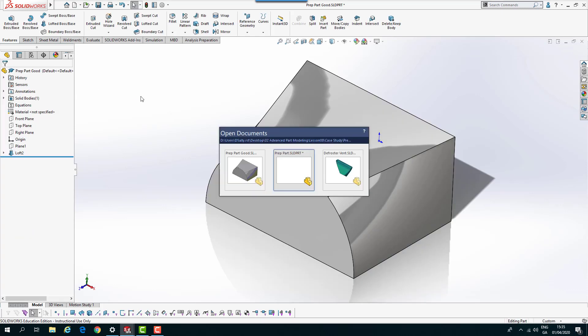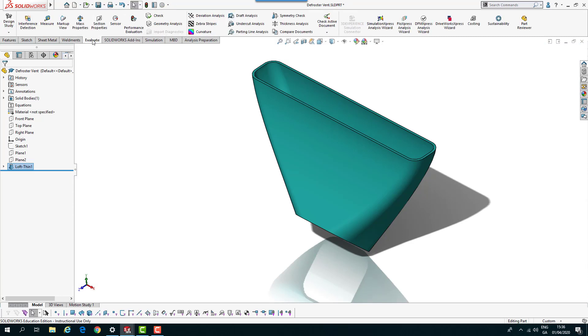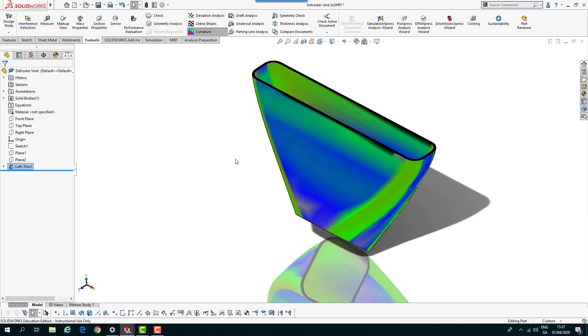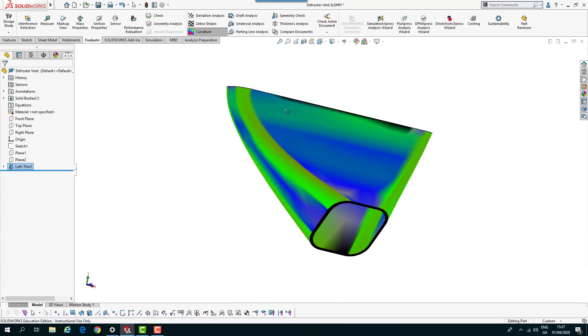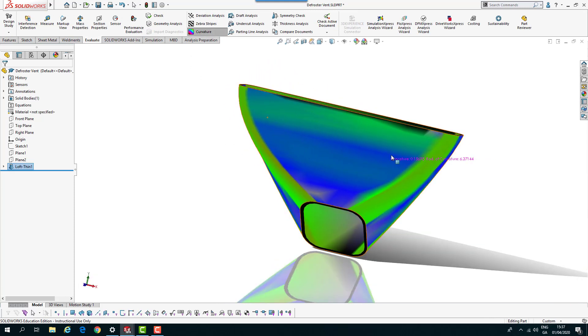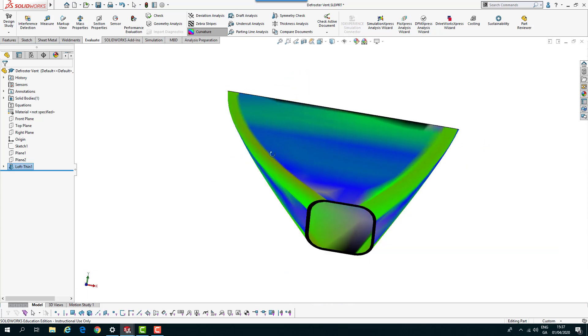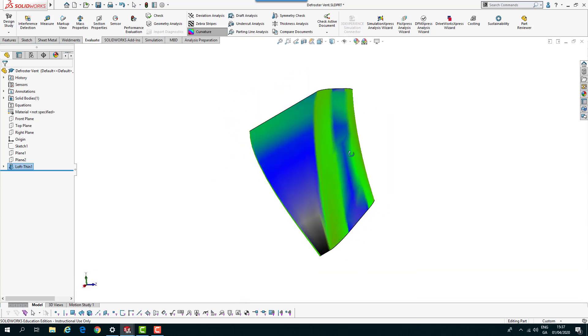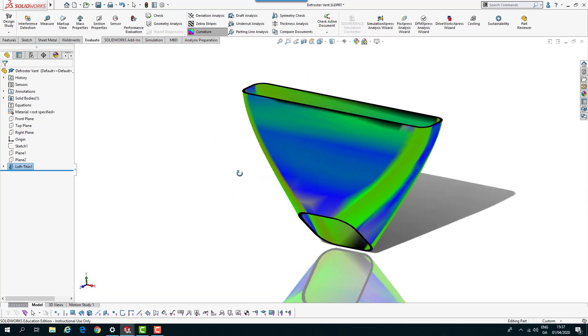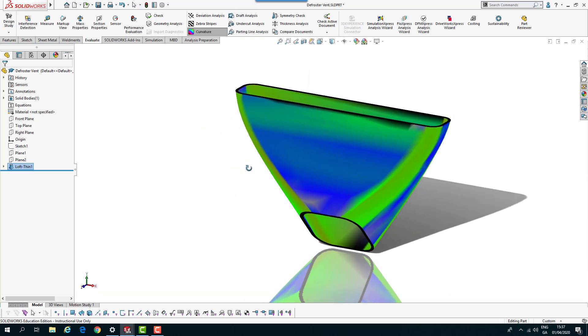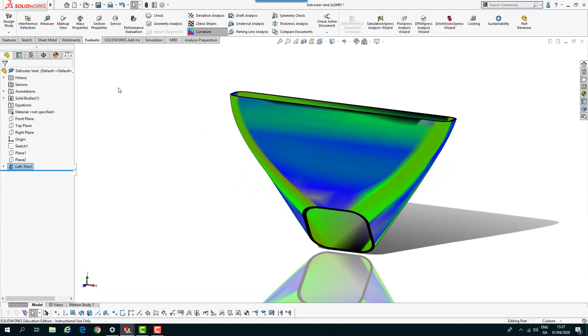Next I'm going to turn on the curvature. I go across to evaluate and turn on curvature. We get that display which shows us that it's fairly smooth, not too bad, a few areas are a little bit out.